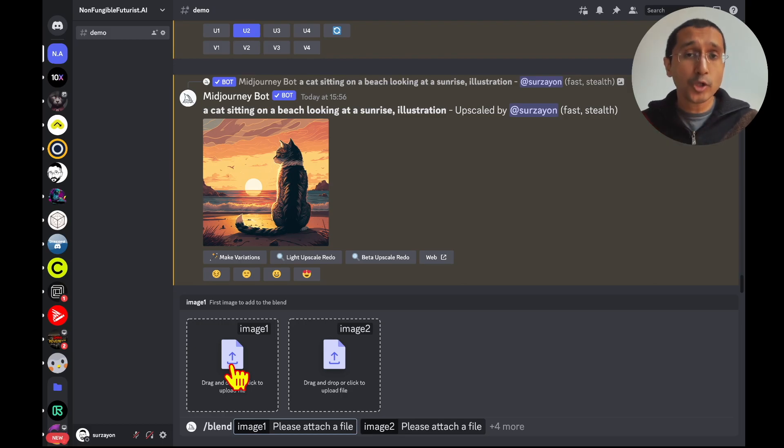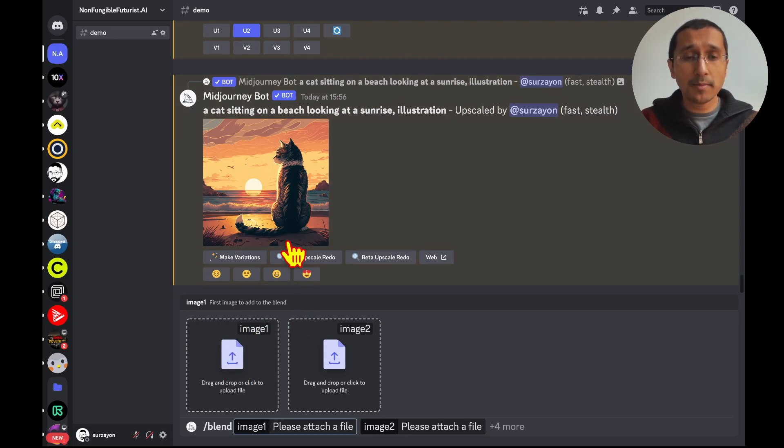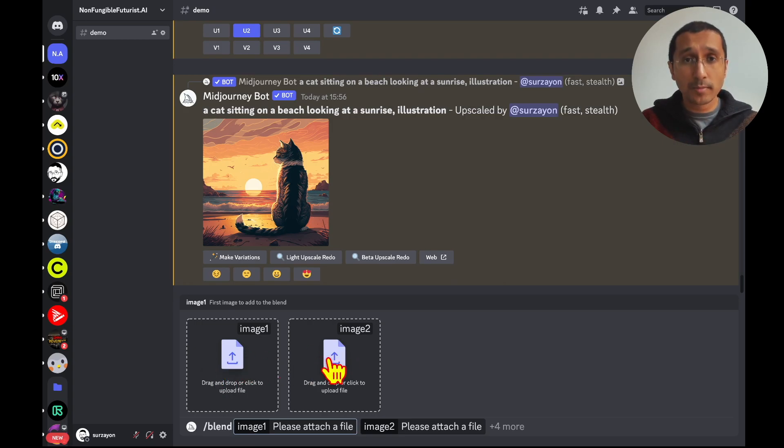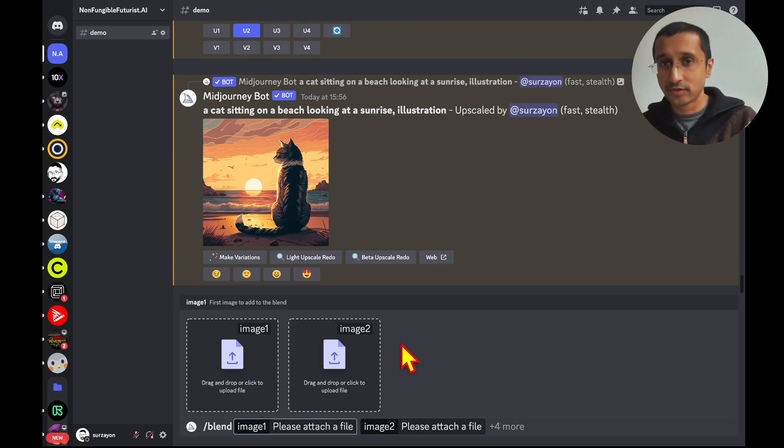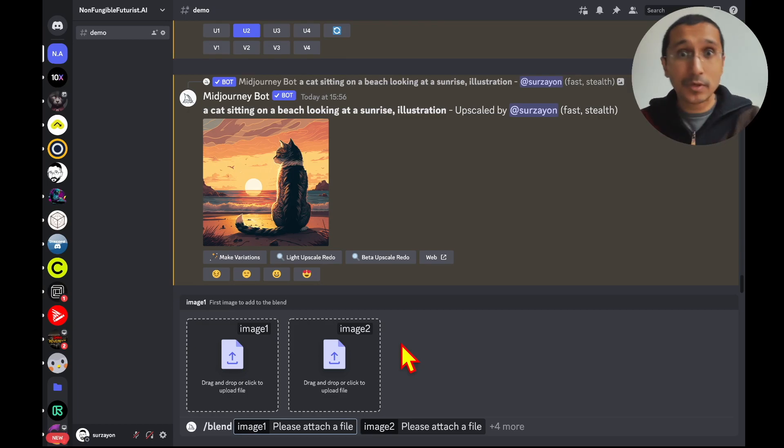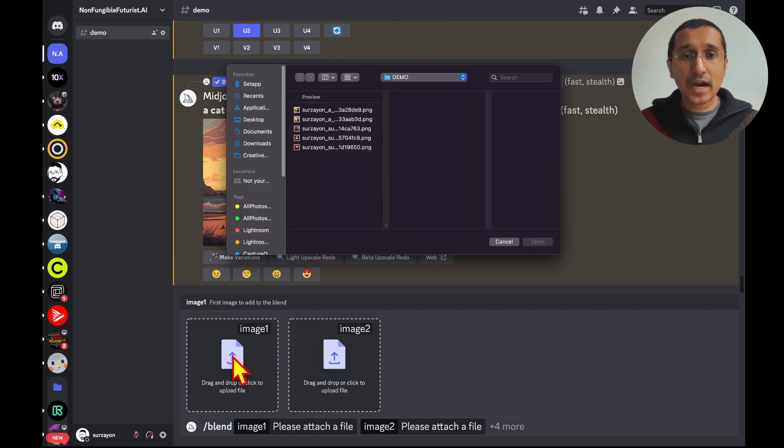However, also do remember that once you are putting a blend of two images, it's not possible to have text prompts after that. There is another hack for that, which I will talk in another video. But for now, let's get our images.